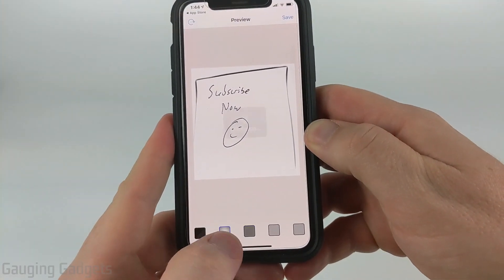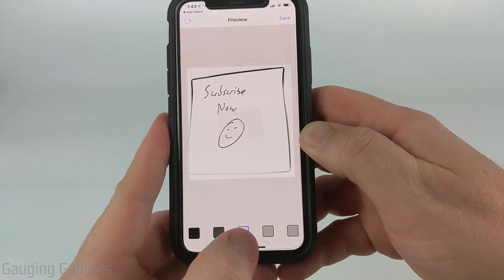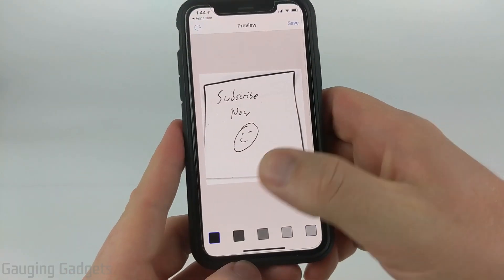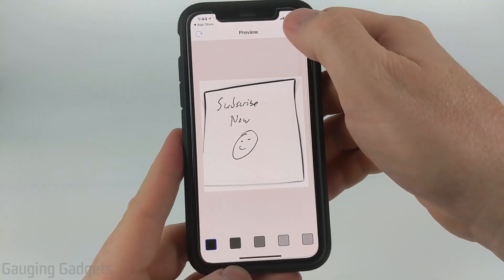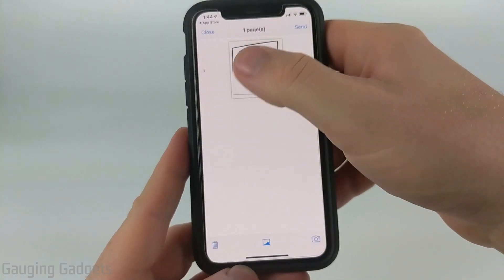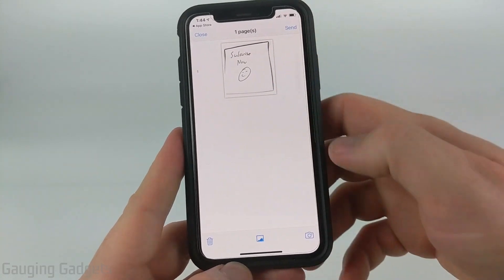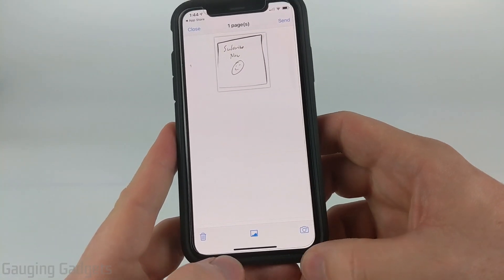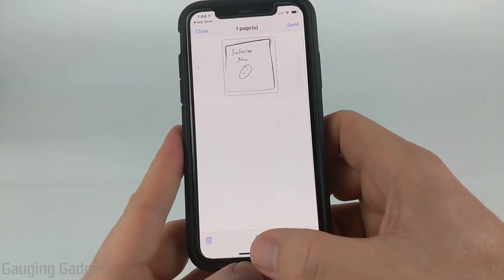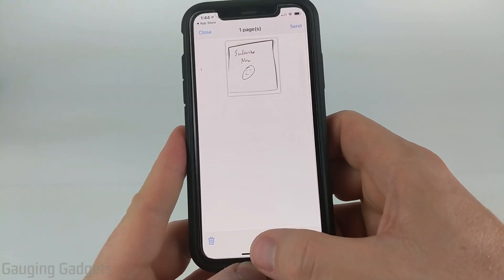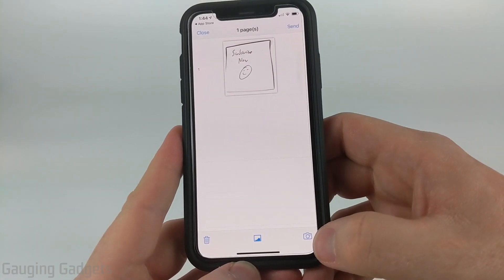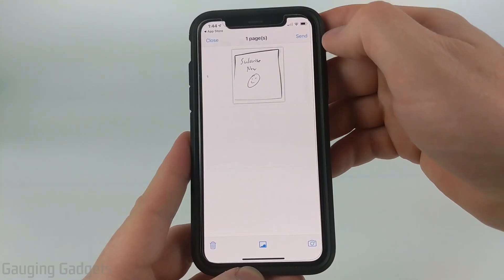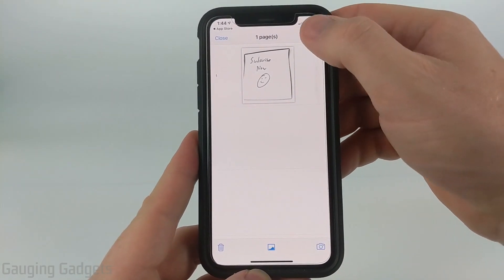After you're done adjusting the frame, select Next. In here at the bottom you can change the contrast to make sure the text comes through better. Then select Save. If you need to add another page, you can use the icons at the bottom to delete a page, add a page from your camera roll, or use the camera to take another picture of a new page. I'm only going to be doing one page, so I'll select Send.